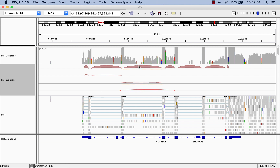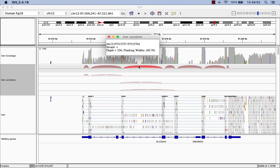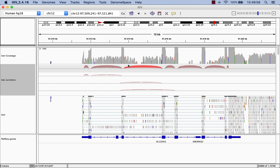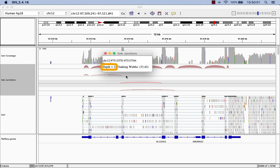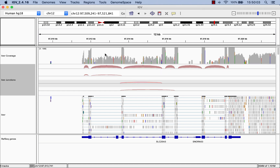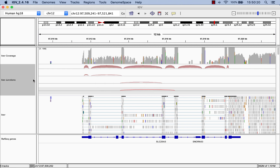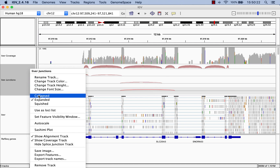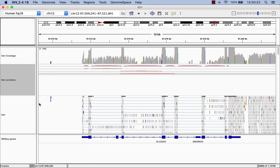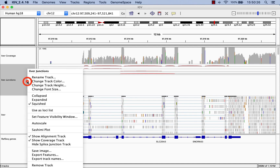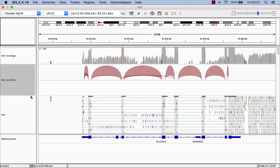Now we can click on the individual spliced junctions to see the number of reads spanning each. Right-clicking and selecting Squished will give us a more condensed view. Let's collapse the spliced junction track for now.